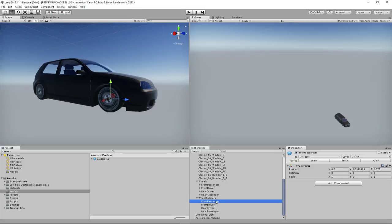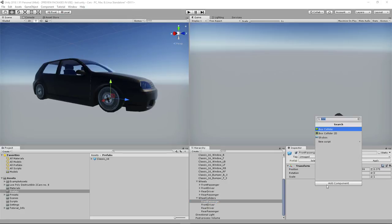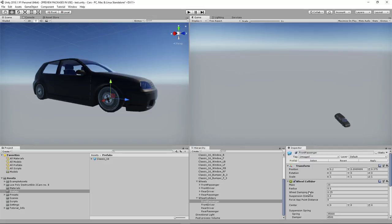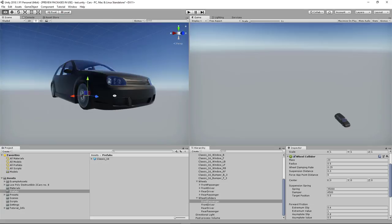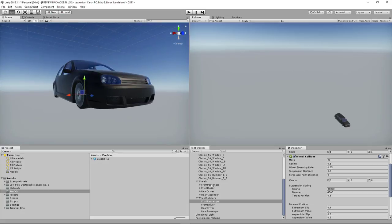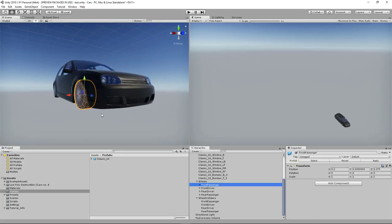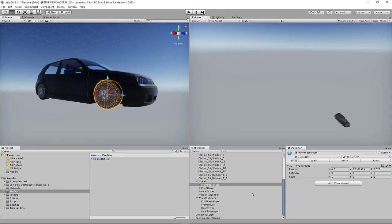Each one of these has an animator component on it, so I'll delete that since we won't need animator controllers in this tutorial. Now I have a bunch of empty game objects in the place of each wheel. Each of these empty game objects needs to have a wheel collider component corresponding to the wheel it's located at. For instance, this front passenger gets a wheel collider component.